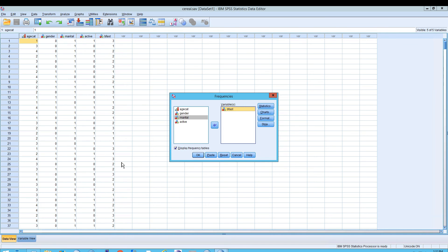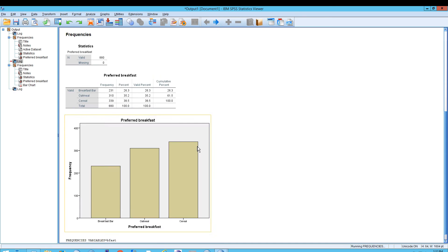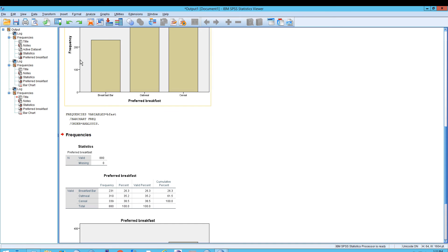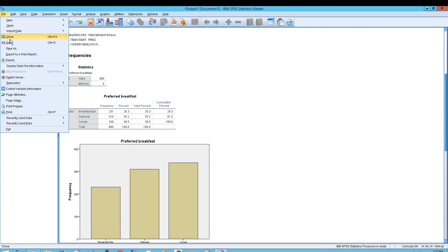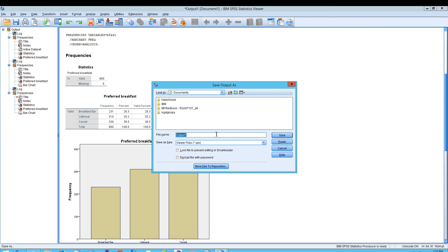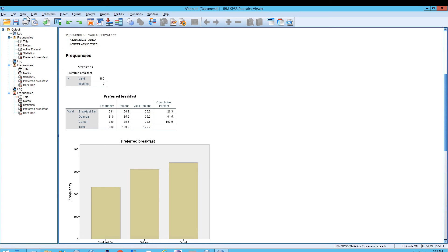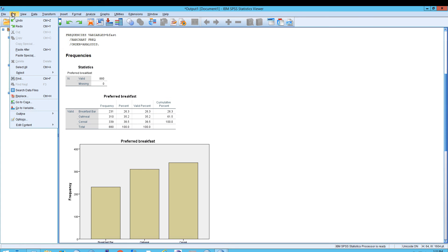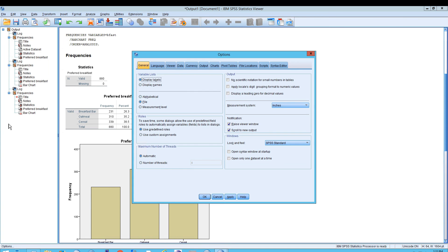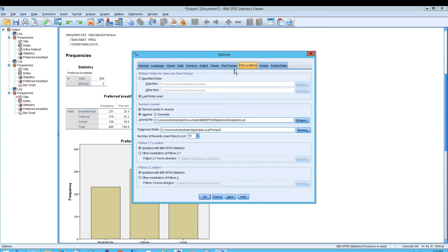Once you're ready to save your viewer document — essentially your report — when you click on File and go to Save or Save As, you'll be presented with a location where you want to save it, and viewer files have the extension .spv. If you want to change the default location, you can do that under Edit, then Options, then File Locations, and change these to provide specific values.